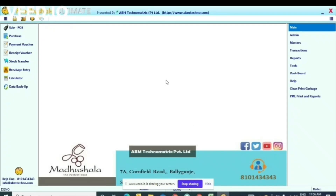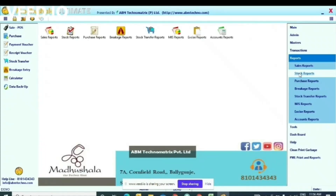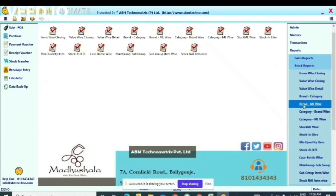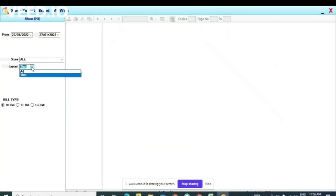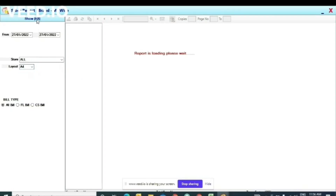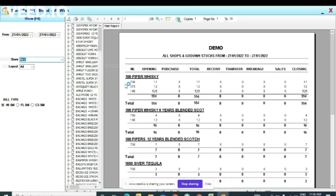This is our home screen. I'm going to show you by taking one single item. Let's go directly to the report first. Click on Report, then Stock Report. Now for brand MLS, I'm turning it to a portrait layout — that will be easier to show. This is our brand name: 750 ml, 17 pieces in opening, no purchase till now, 17 pieces total, no sales, so 17 is the closing stock.